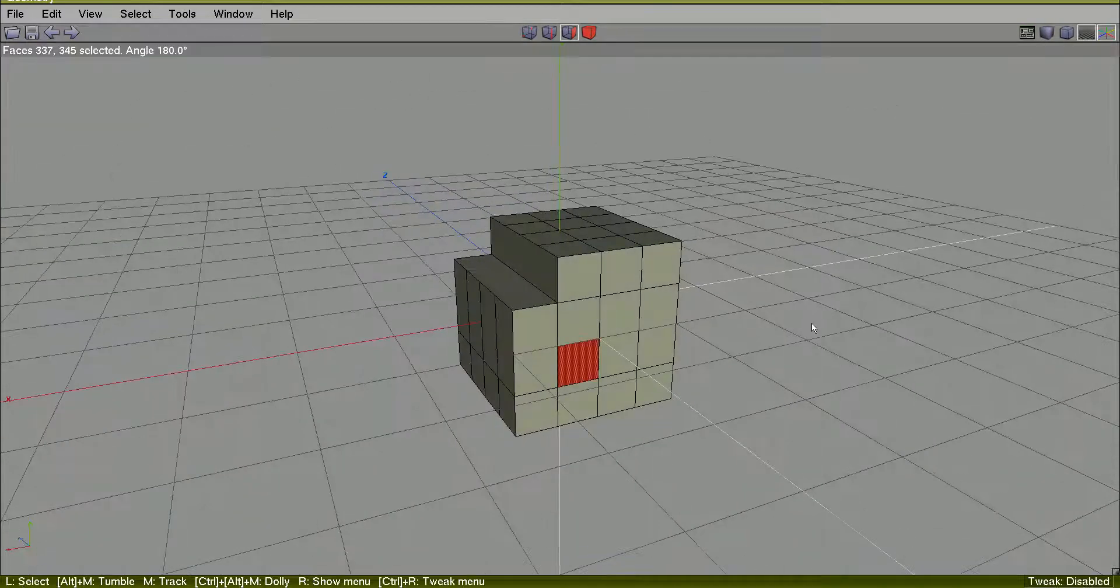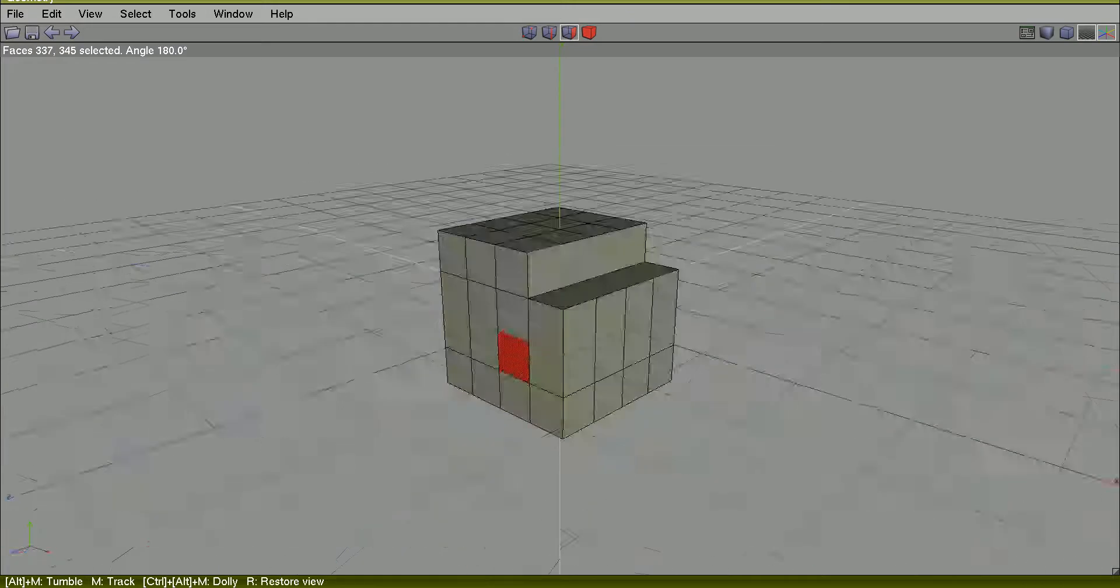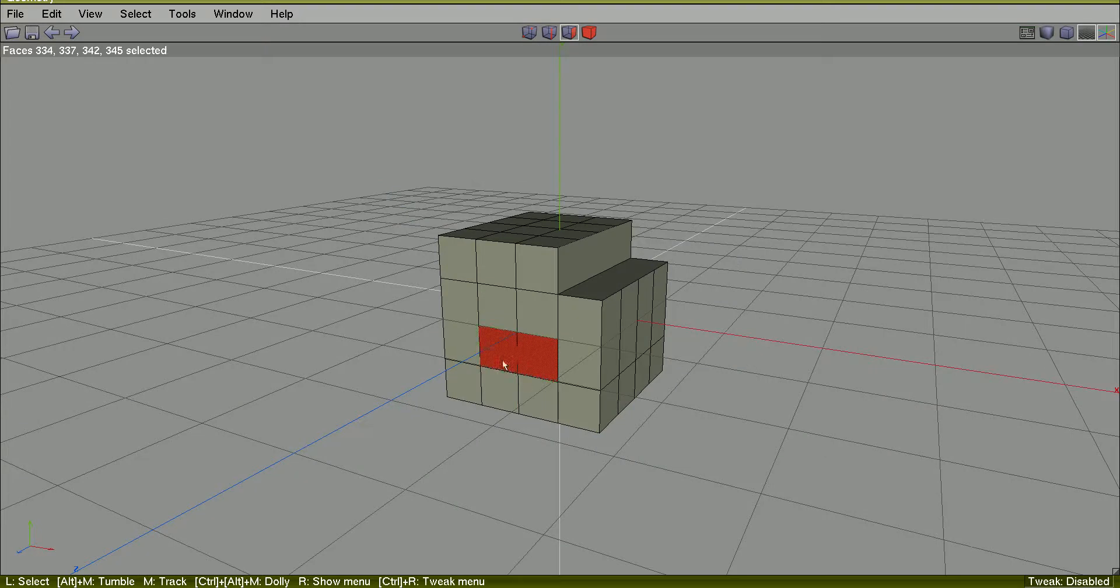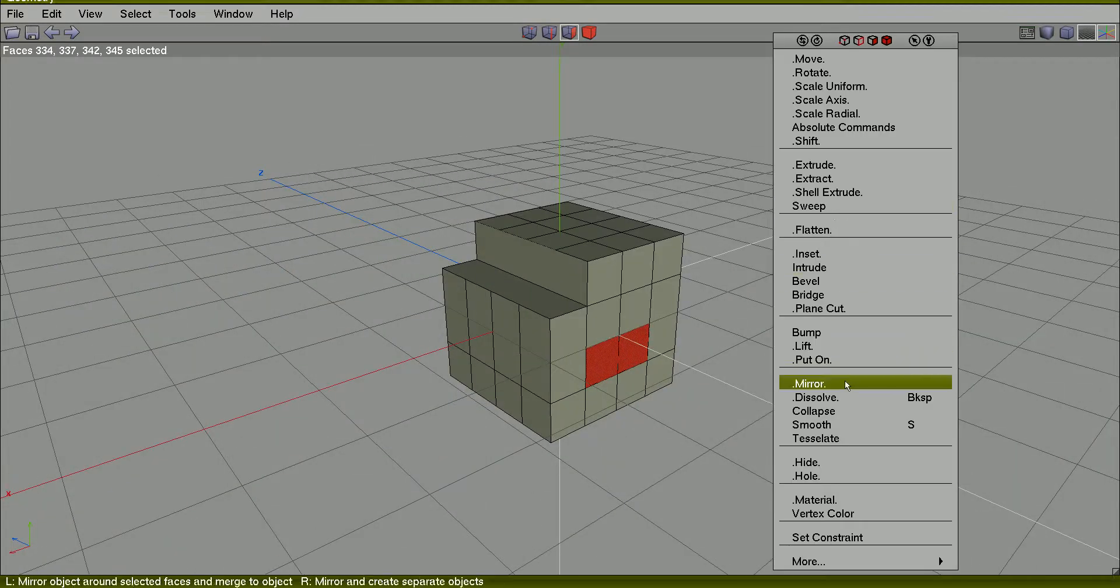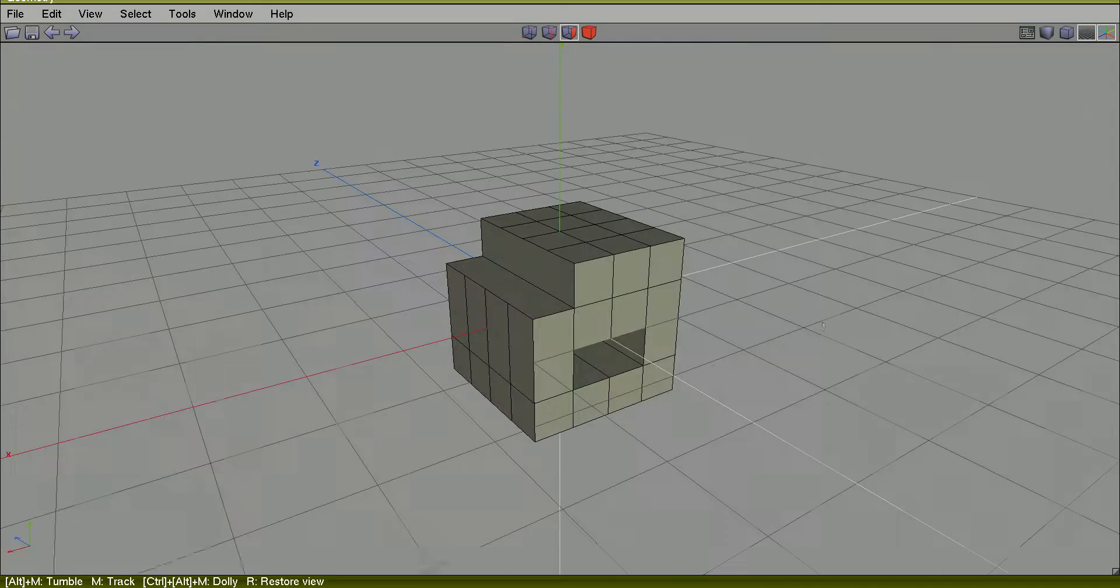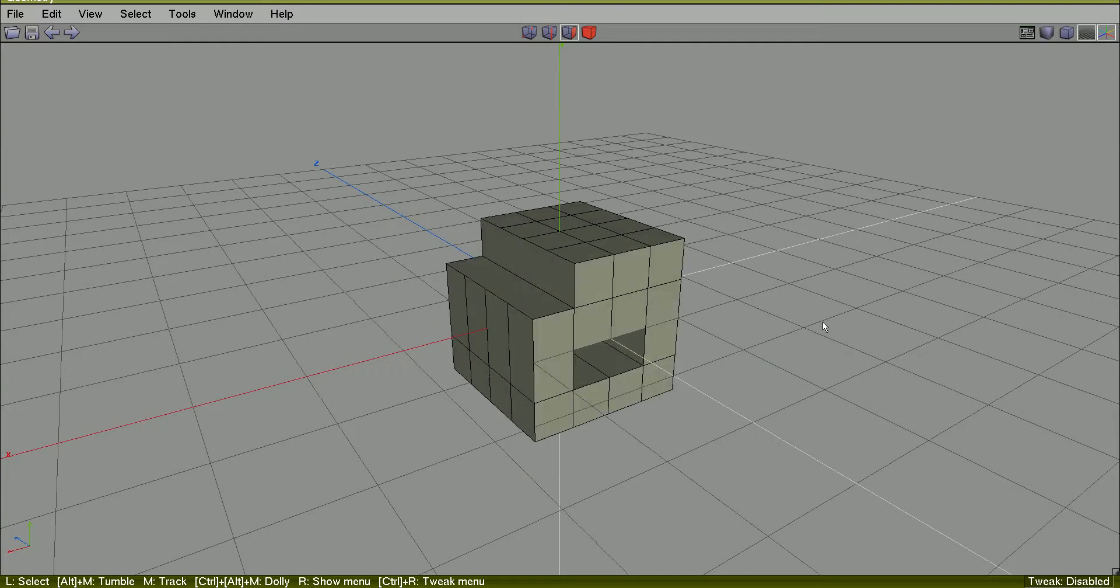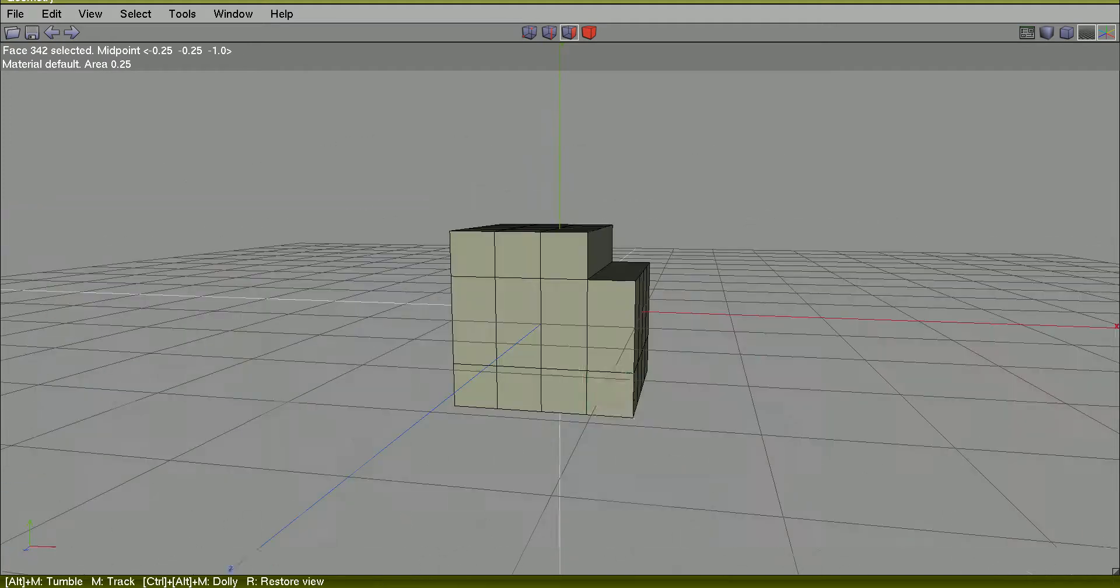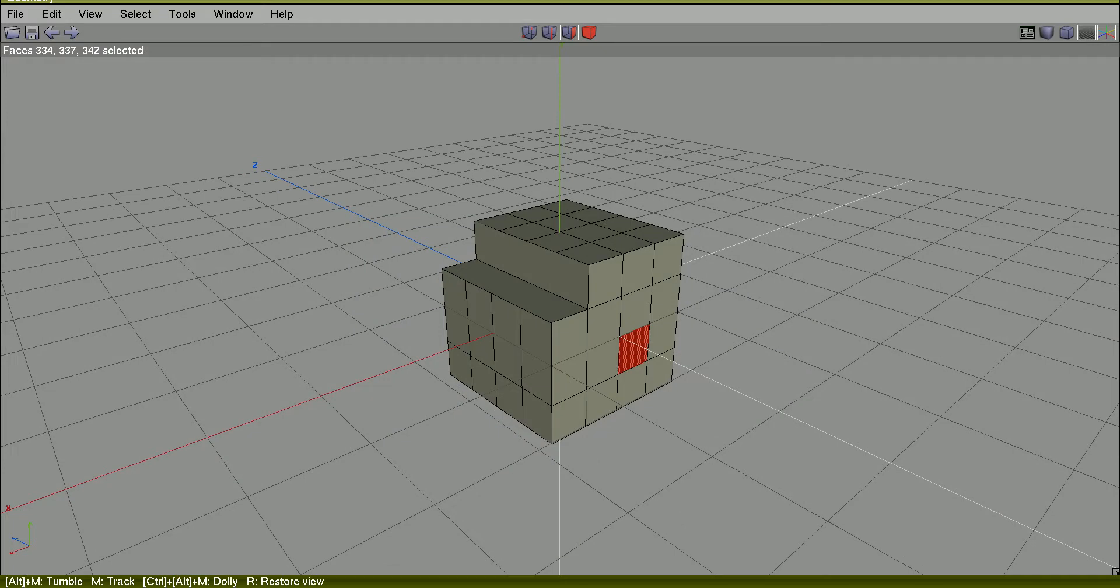Under Z, you can do this by selecting two faces at each side and use bridge again. Here it is. Bridge. OK. Shift-Tab. You can select just one face here and two at the other side and use bridge too.